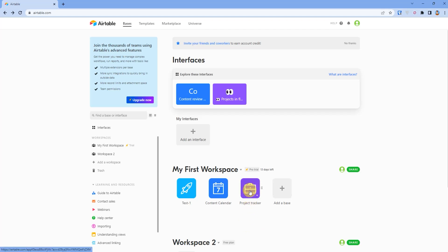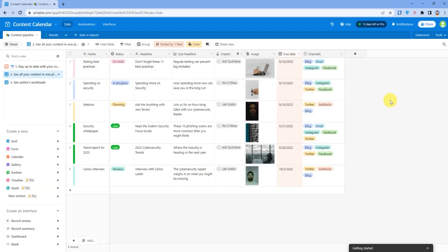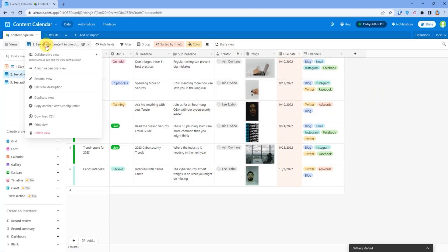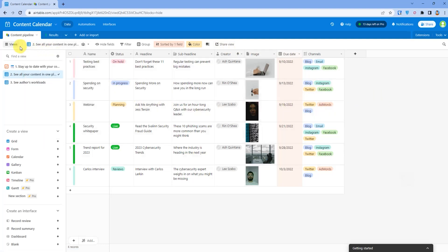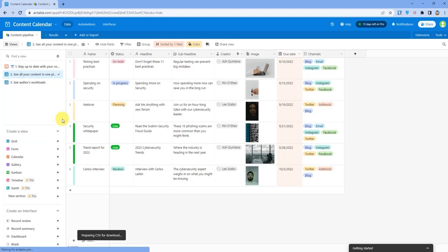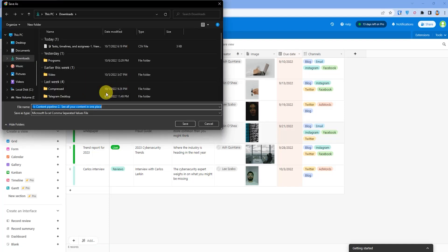After you have opened up your base, simply download the content as a CSV by clicking on the grid icon and then clicking on download CSV. You can download it anywhere you want.